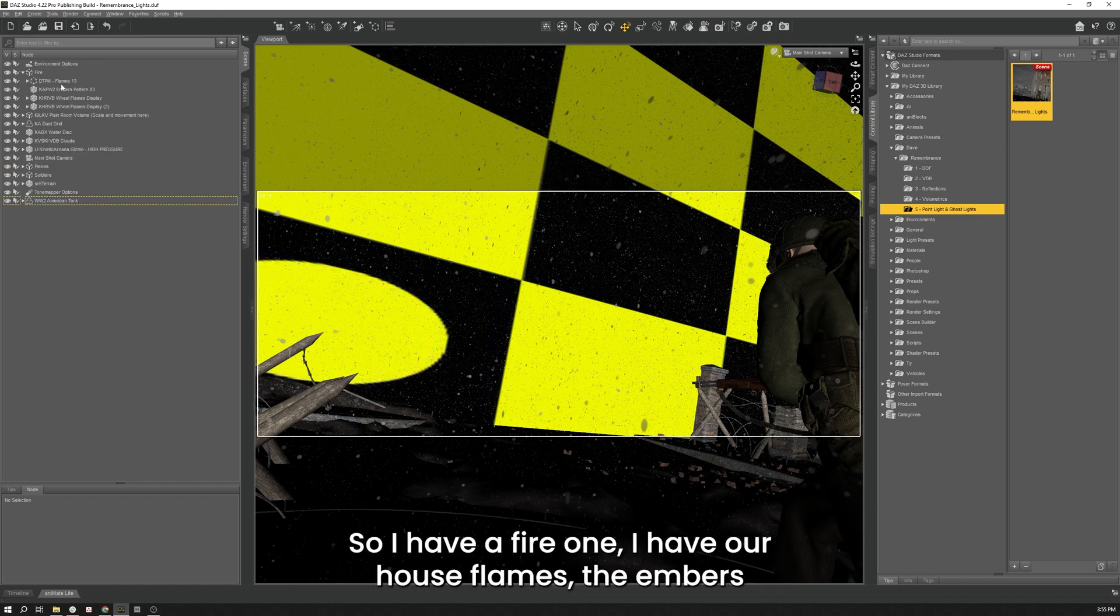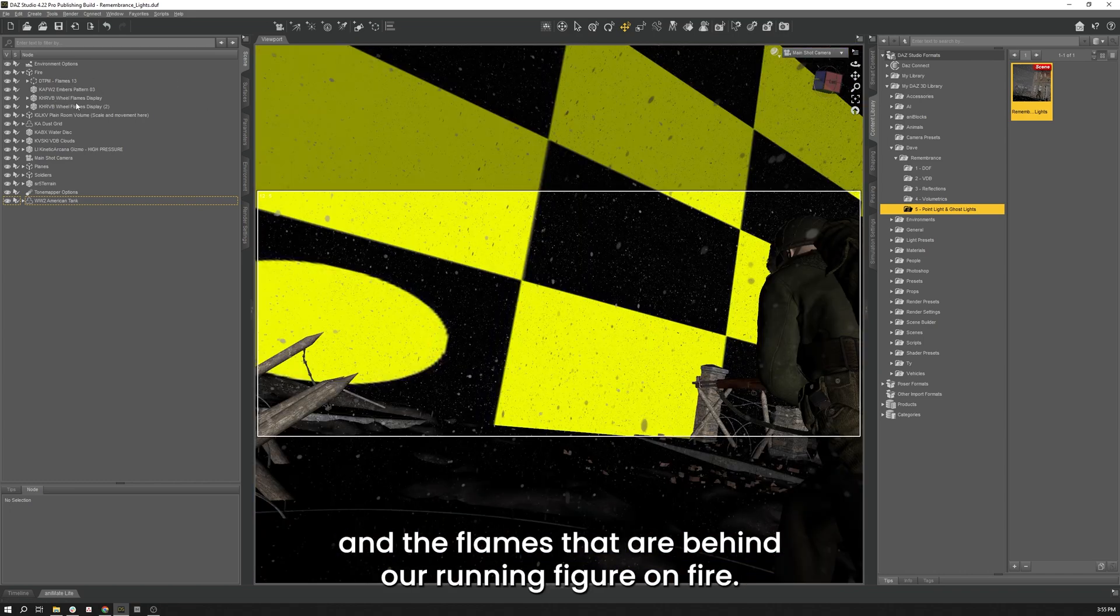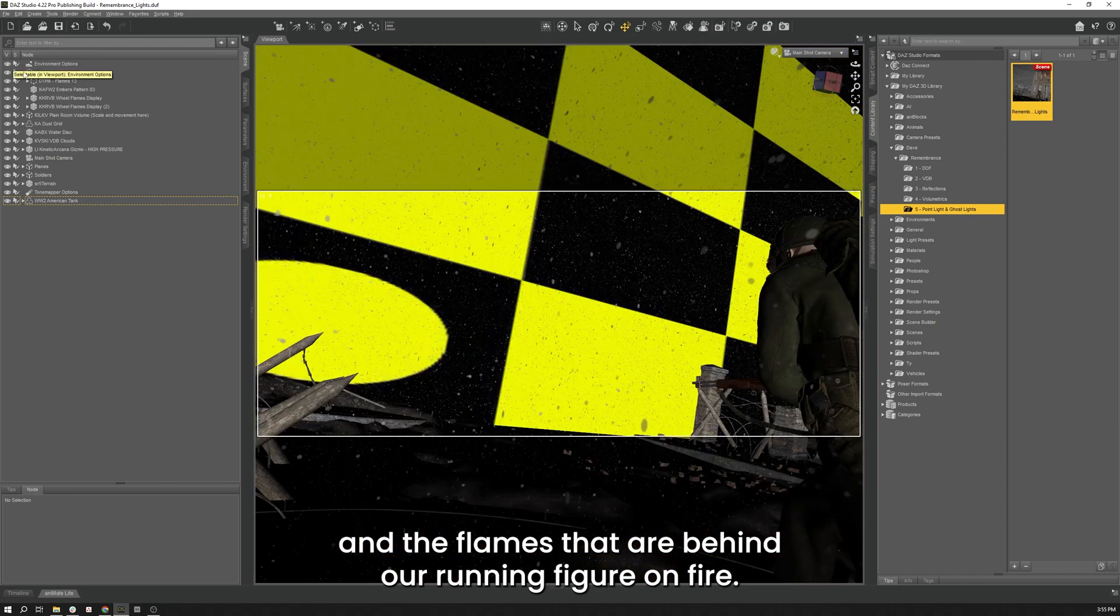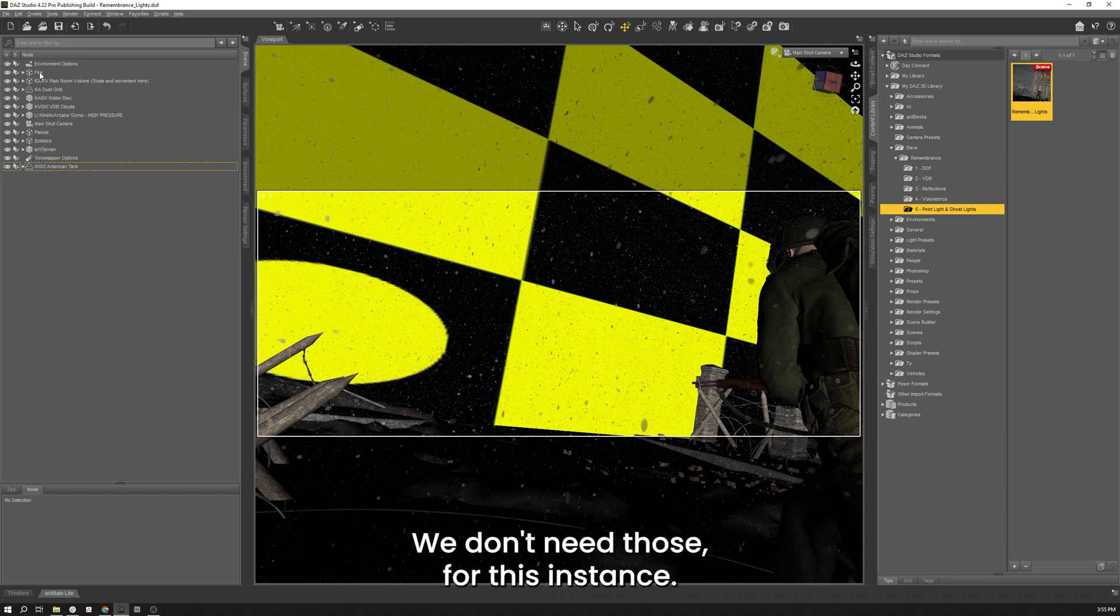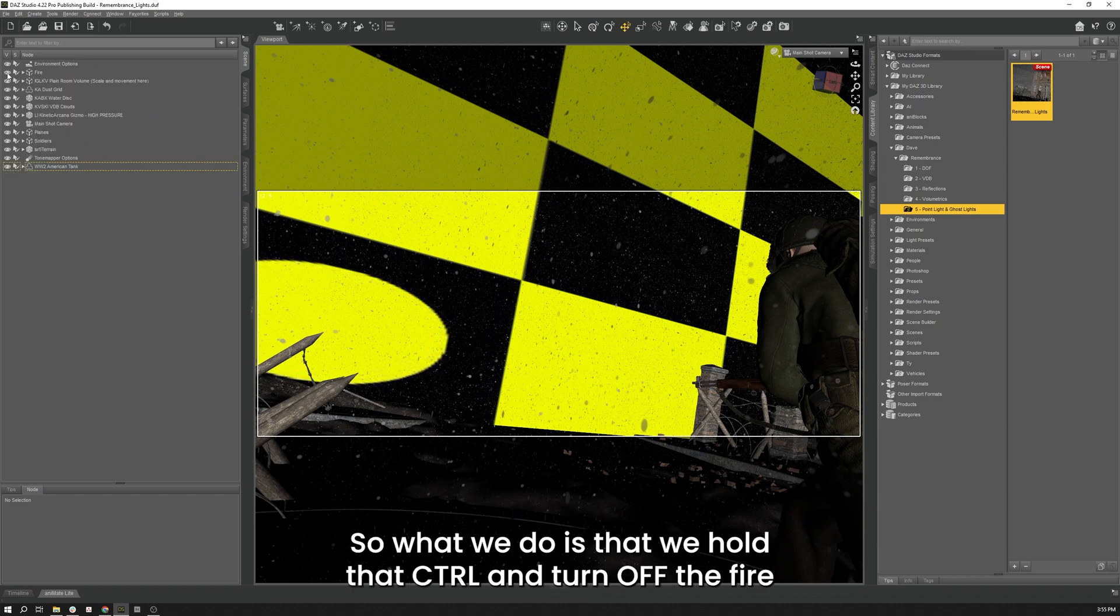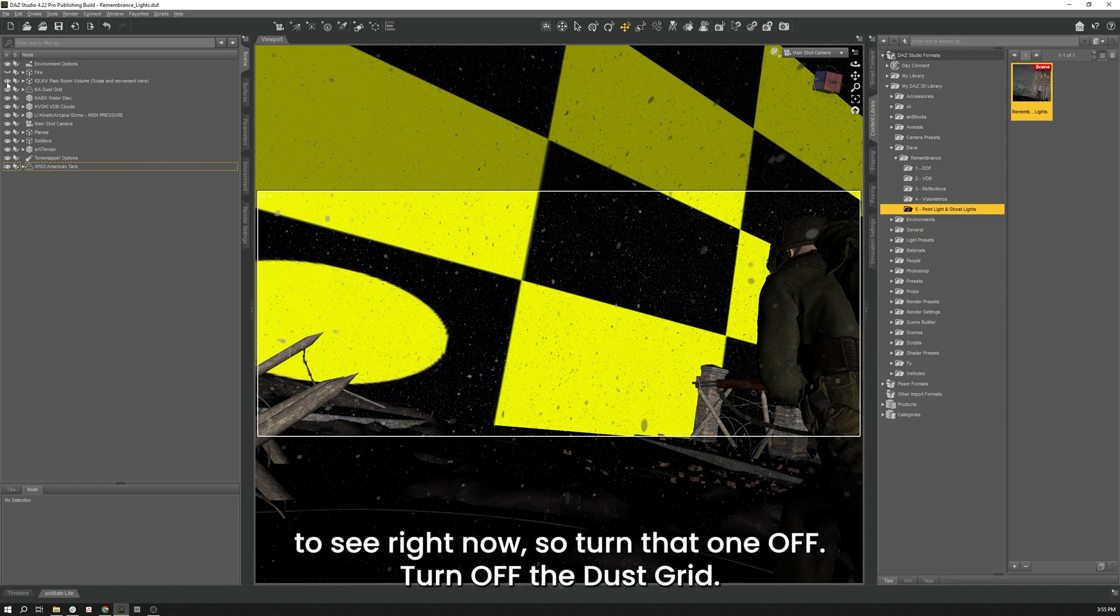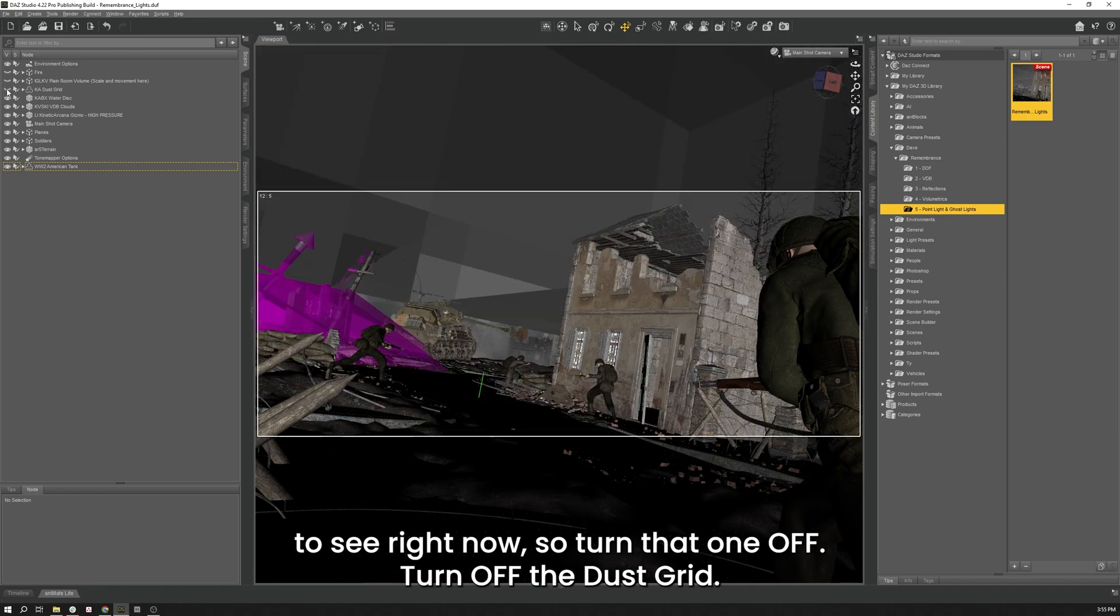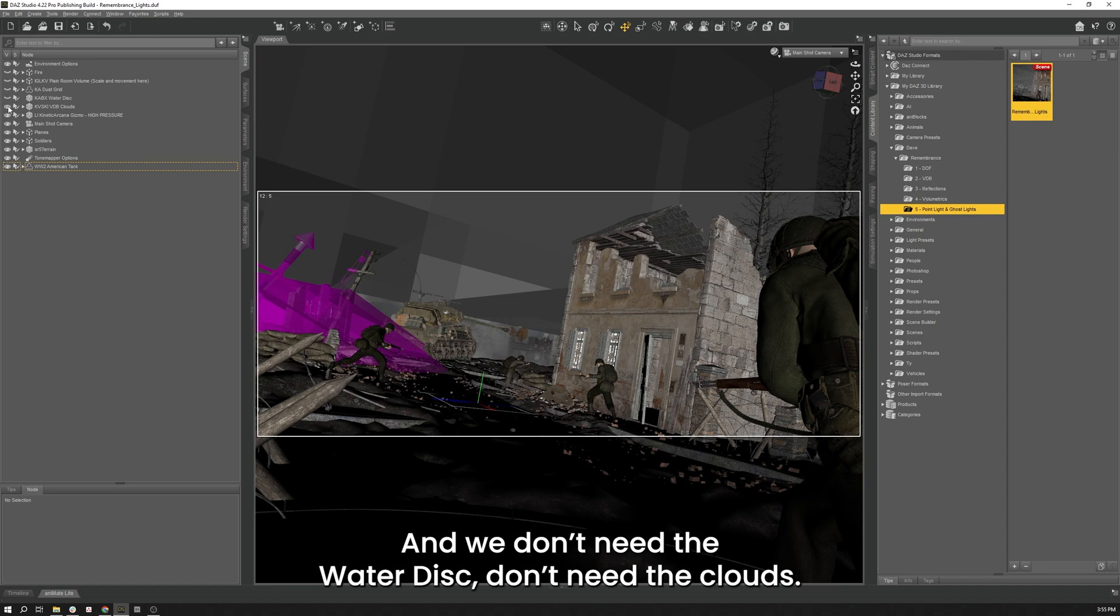So I have a Fire one, but I have our House Flames, the Embers, and the Flames that are behind our running figure all under Fire. We don't need those for this instance, so what I'm going to do is hold Control and turn off the Fire. We also have our Plane Room Volume that we don't need to see right now, so we'll turn that one off. We'll turn off the Dust Grid, we don't need the Water Disc, we don't need the Clouds.